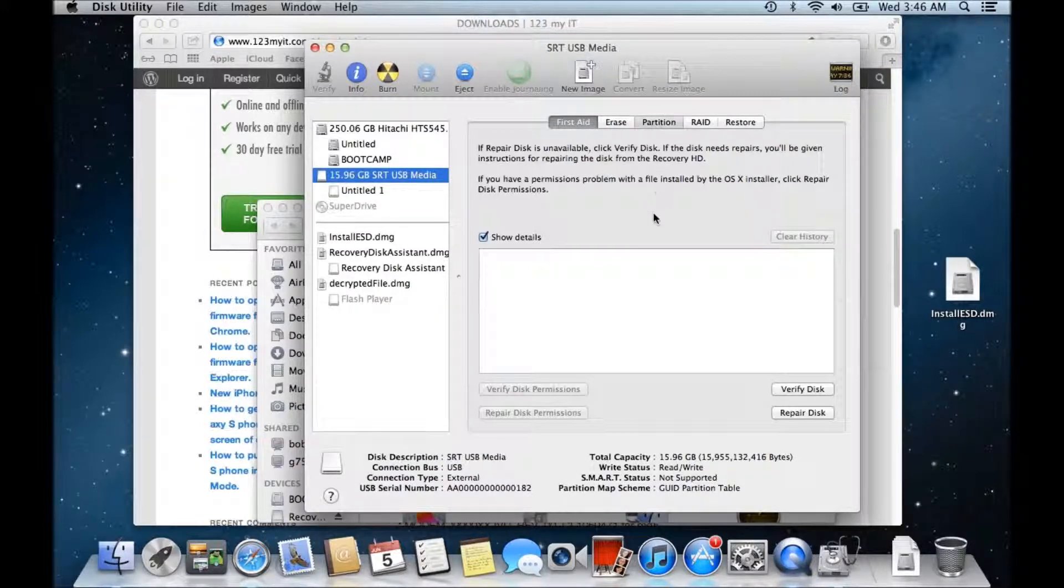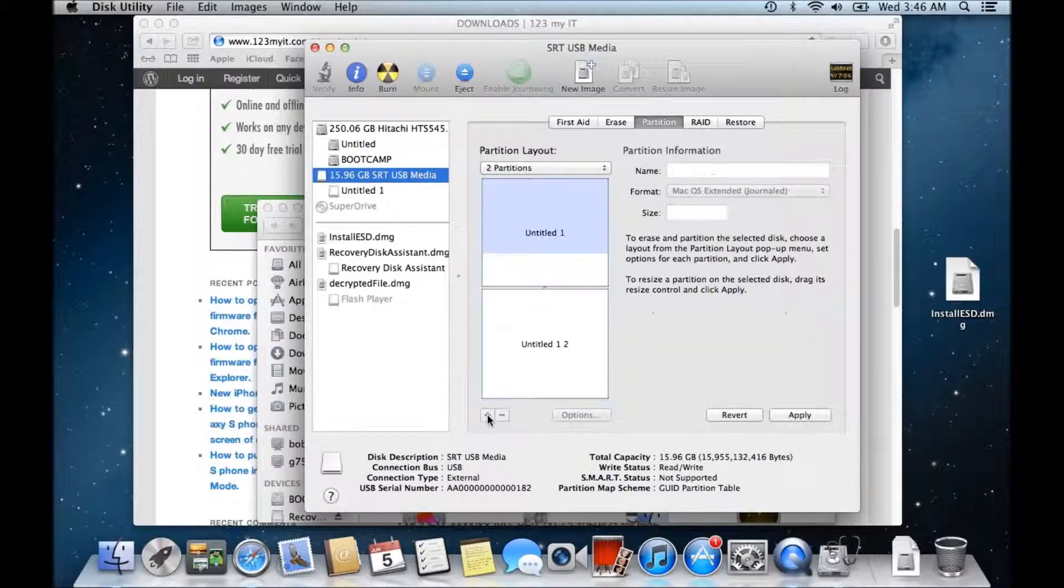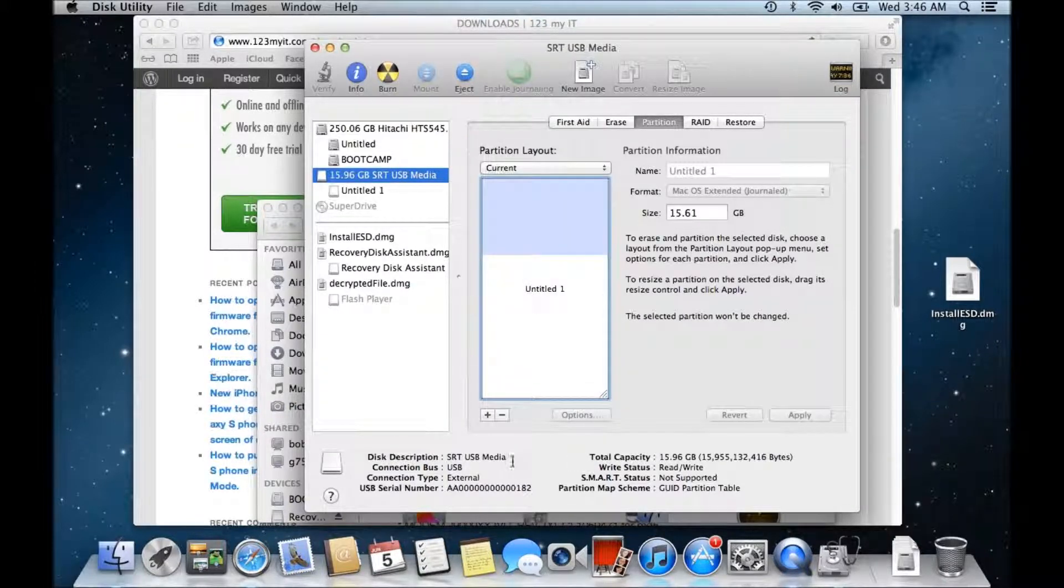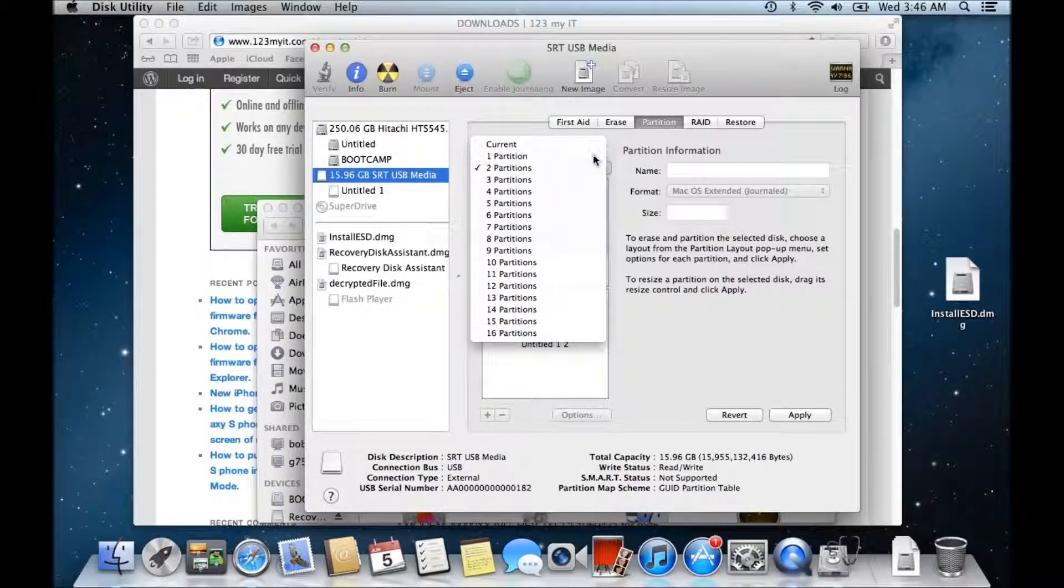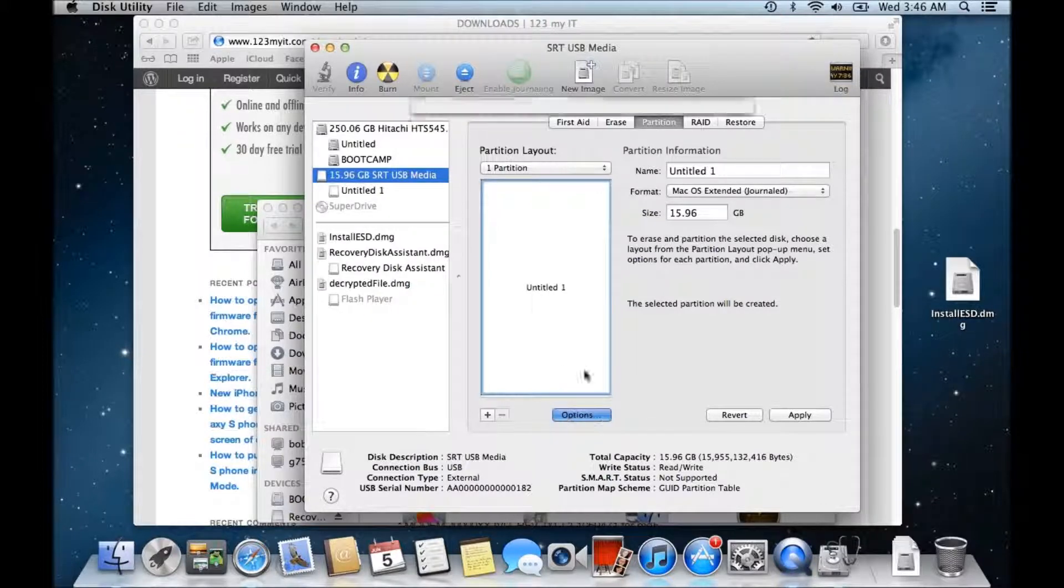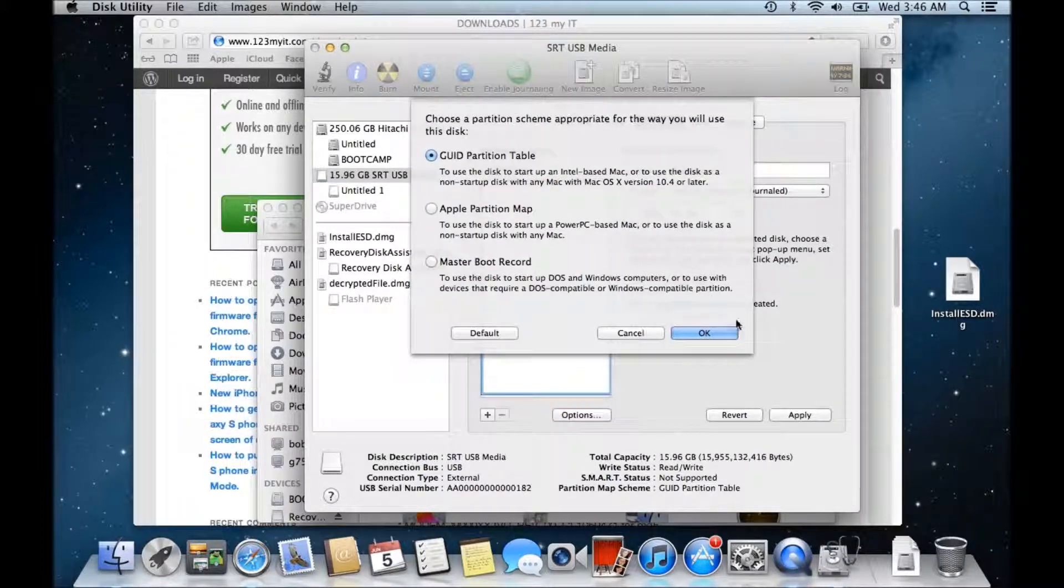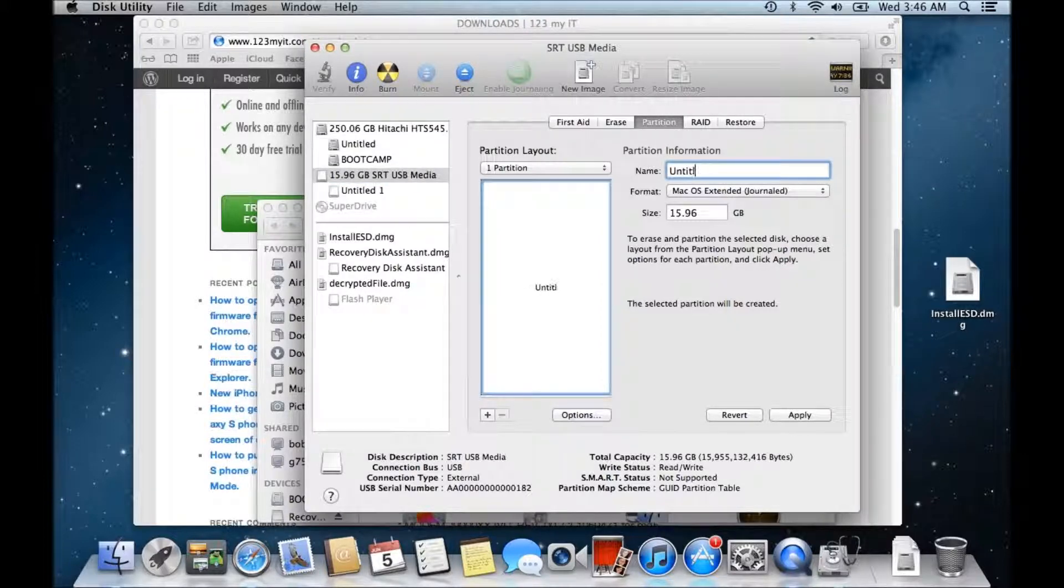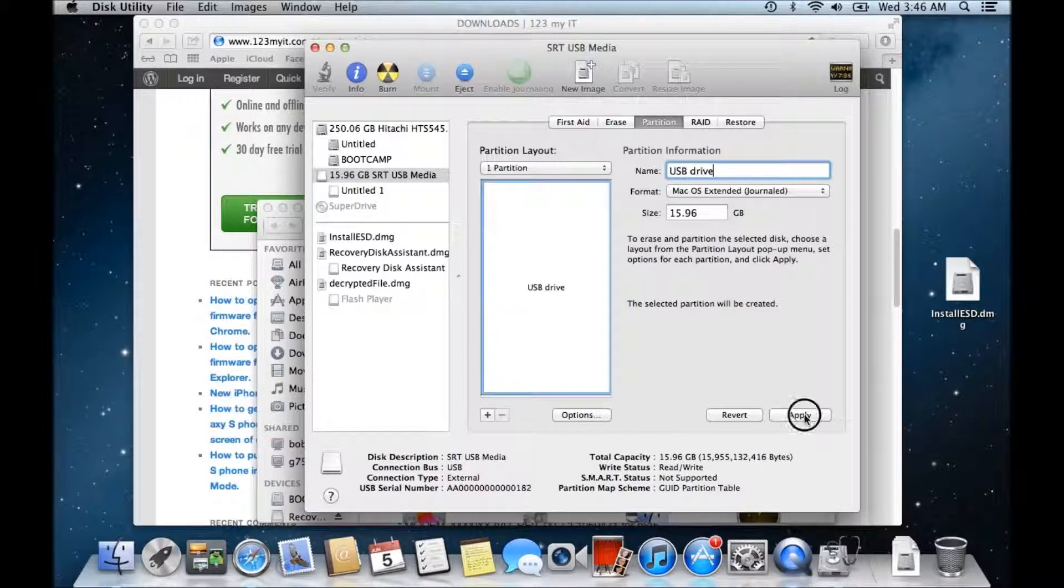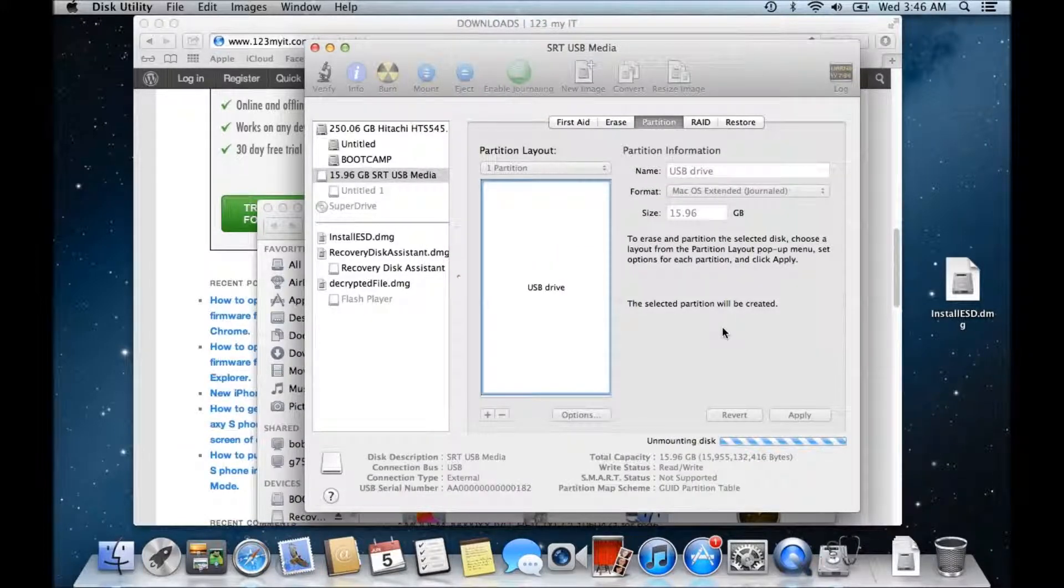And that's this 15 gig USB media and what we want to do is click on partition, click on the plus sign, click on one partition, options make sure it's GUI, click OK, click OK and we'll just call this USB drive and then go apply. We want to partition it, yes.